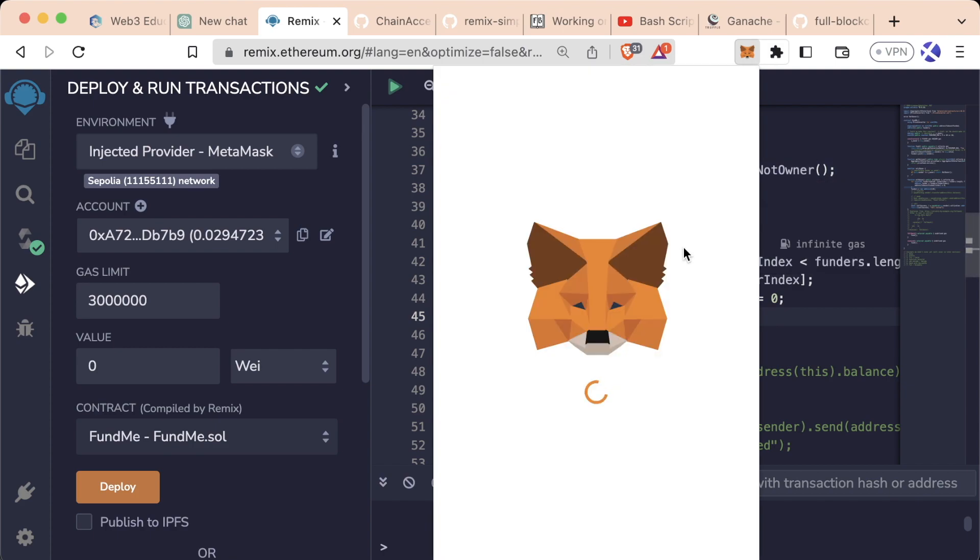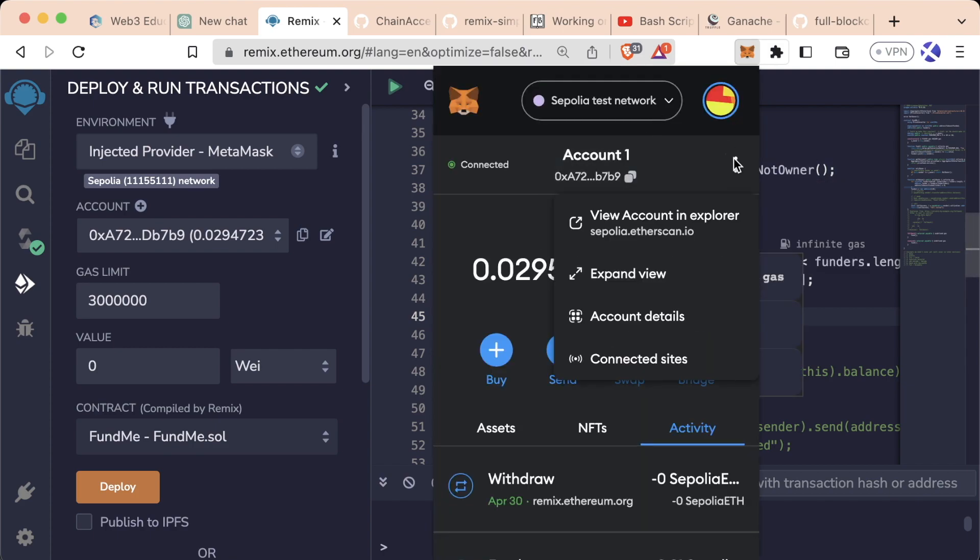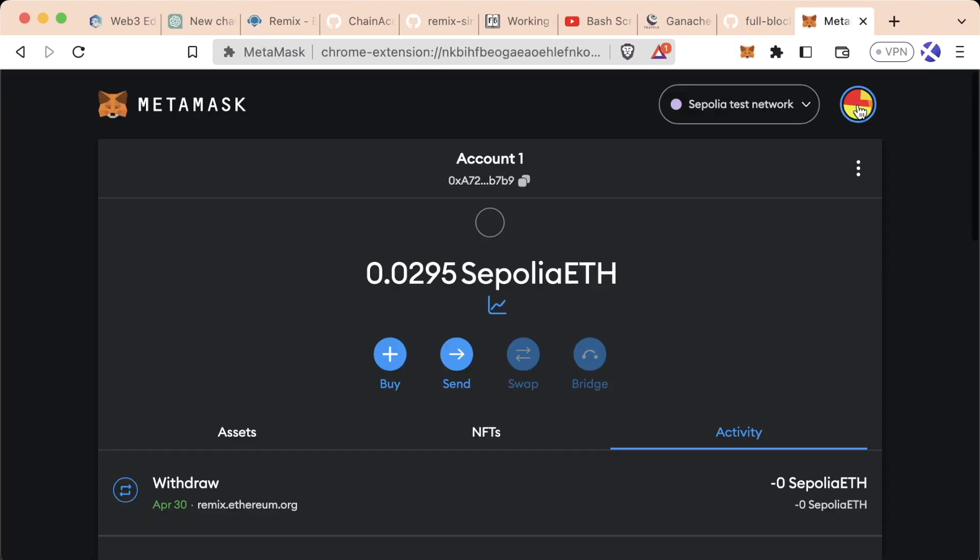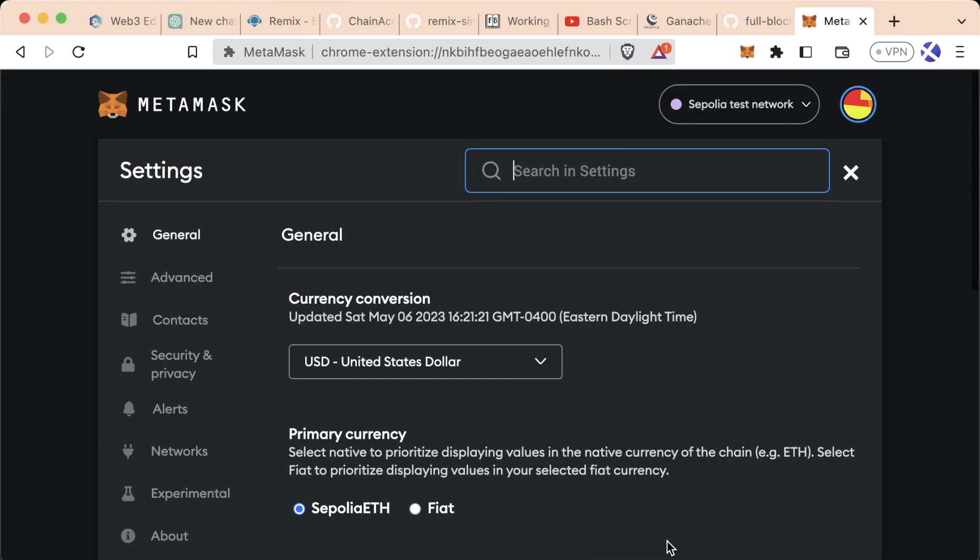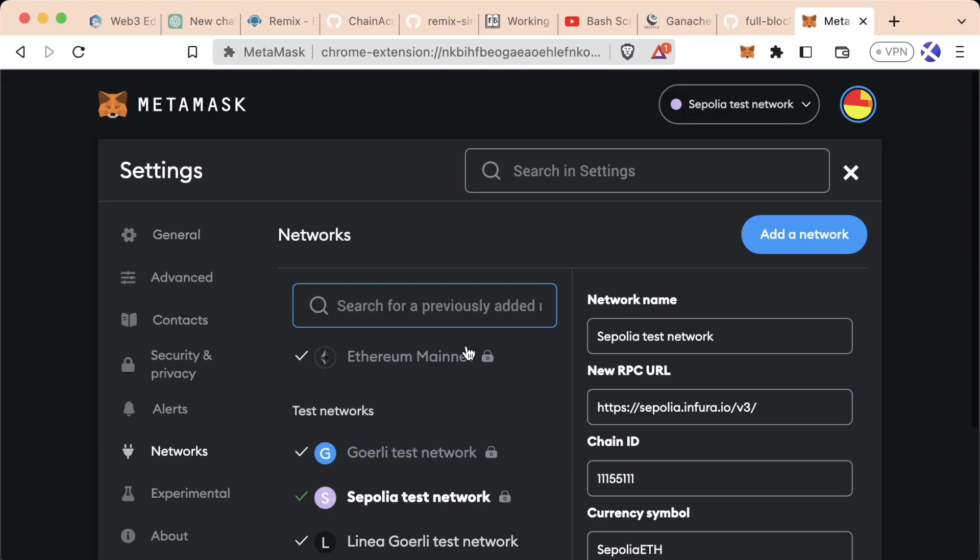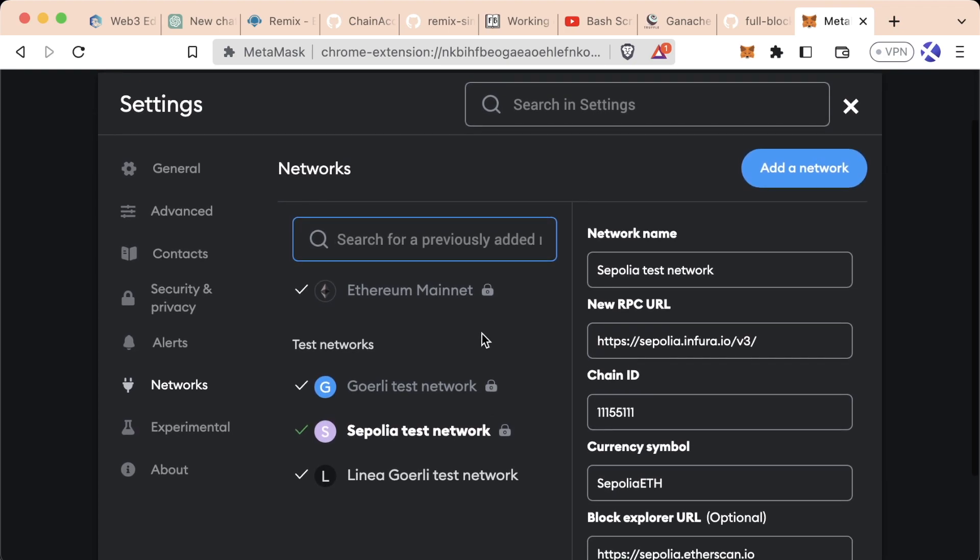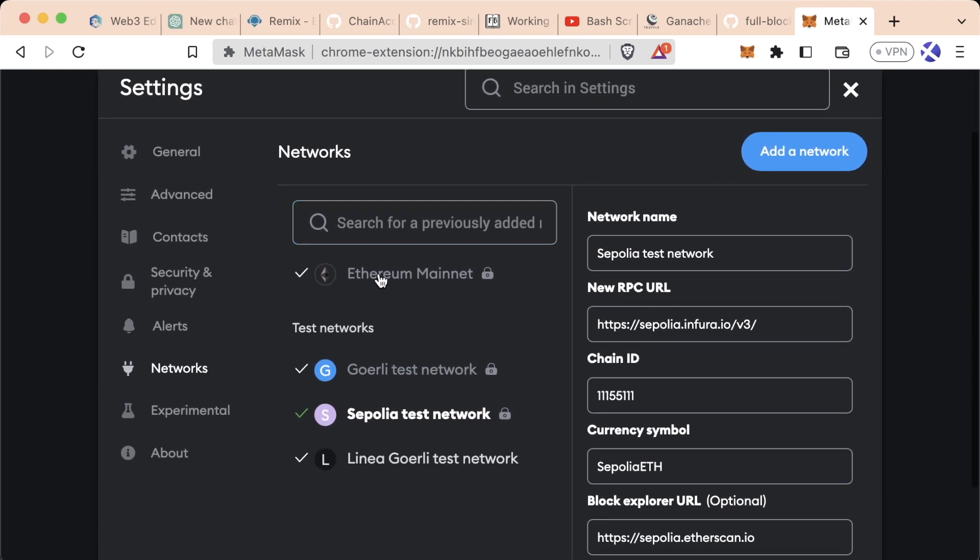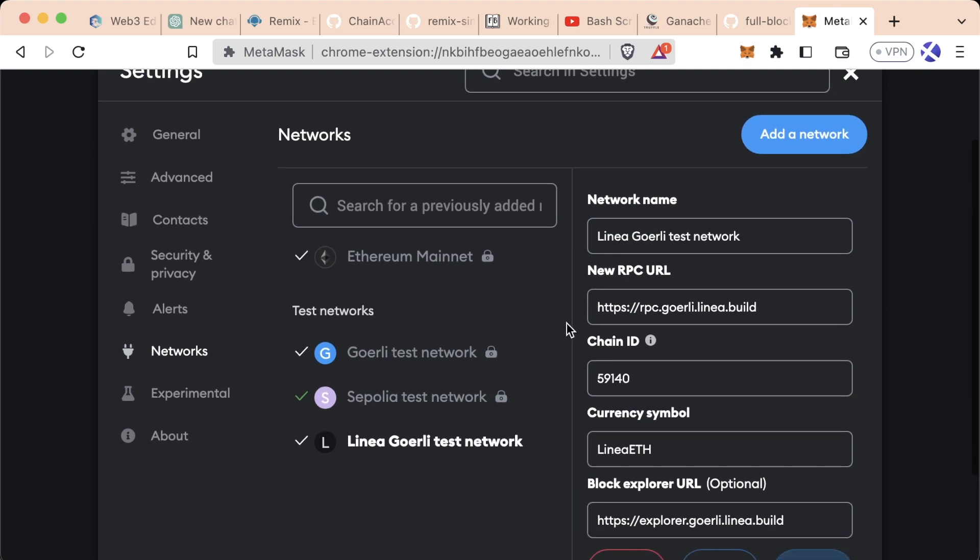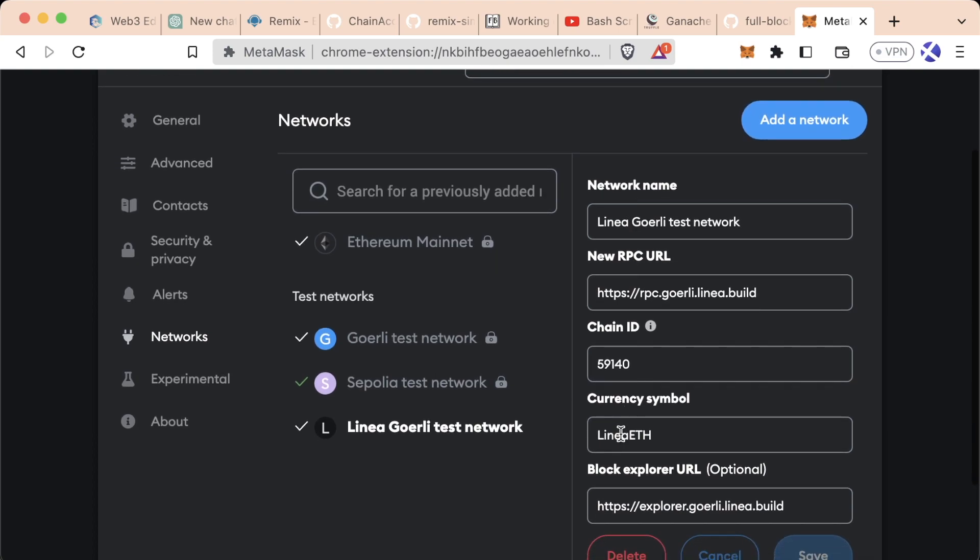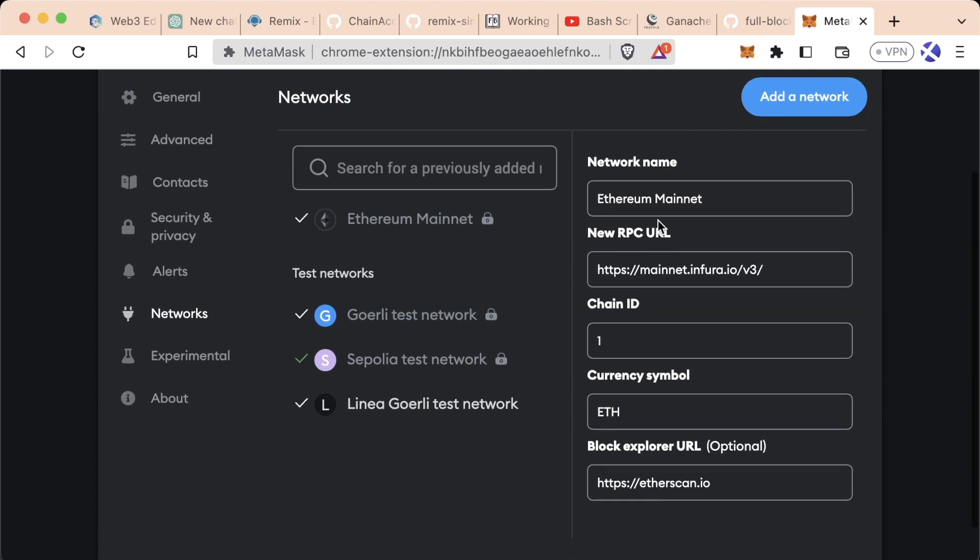How did it know where to send our transaction? Let's open MetaMask. If we click the three little dots, hit Expand View, then go to Settings and Networks, you'll see that each network—Ethereum Mainnet, Goerli, Sepolia, Linea, or whatever you have—comes with a whole bunch of information.